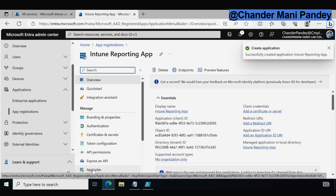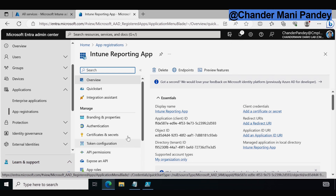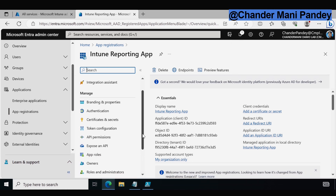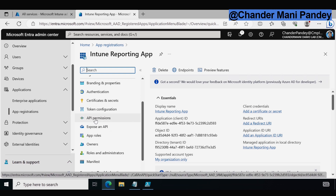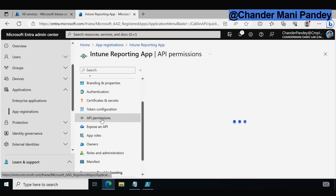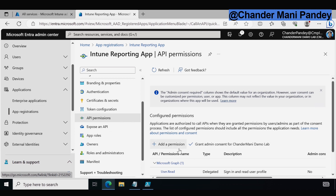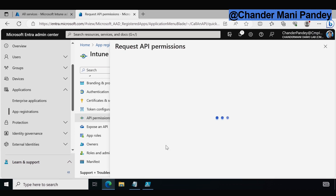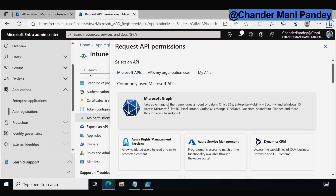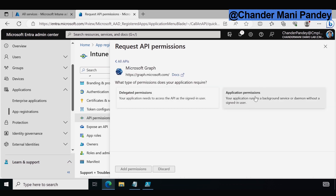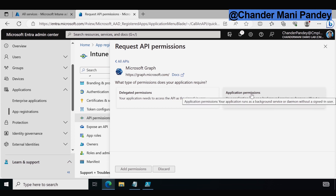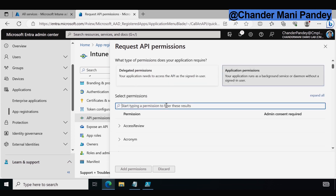The app is created successfully. The very first step is to provide the API permissions. To do this we have to click on API Permissions, then click on Add Permissions, then click on Microsoft Graph, and then select Application Permission. Make sure that we select Application Permission and then we can provide the required API permissions.